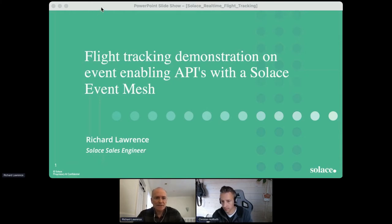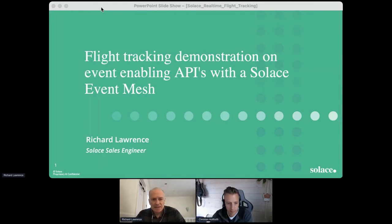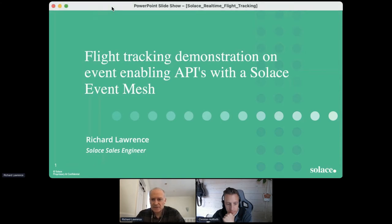Today we're going to be looking at a demonstration on event-enabling APIs with a Solace event mesh. What we'll be showing today is an example of an event-driven architecture pattern for publishing and subscribing to live flight tracking telemetry data. Before we go into the demo itself, I'm just going to go through a few slides to introduce what we mean by being event-driven and how it's related to APIs.